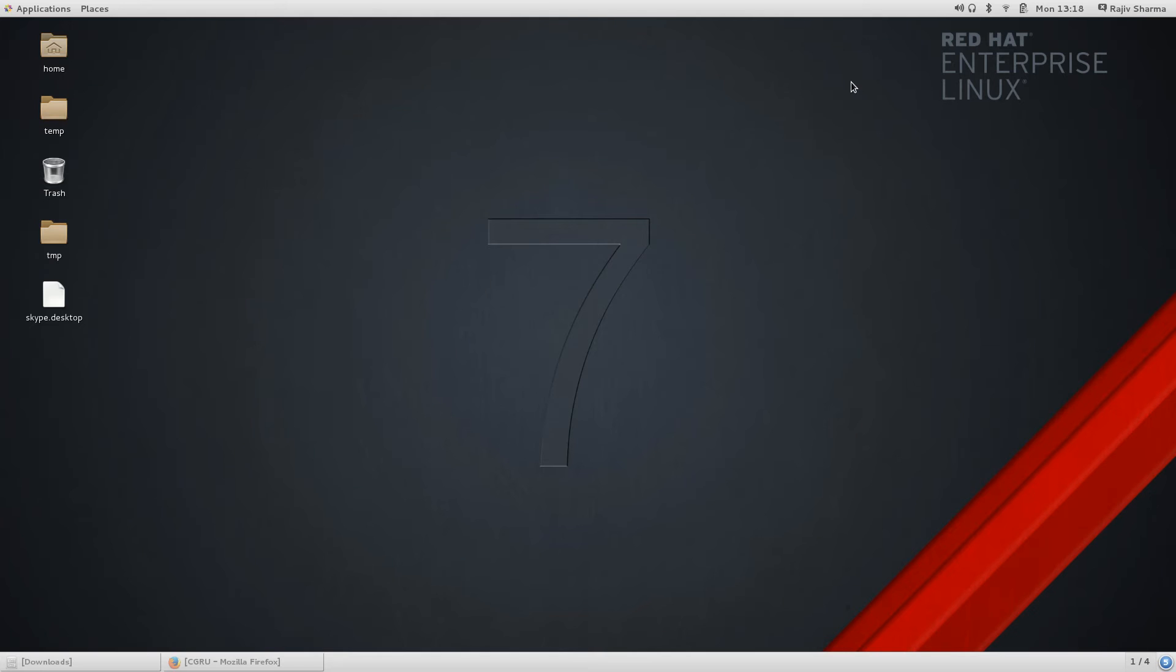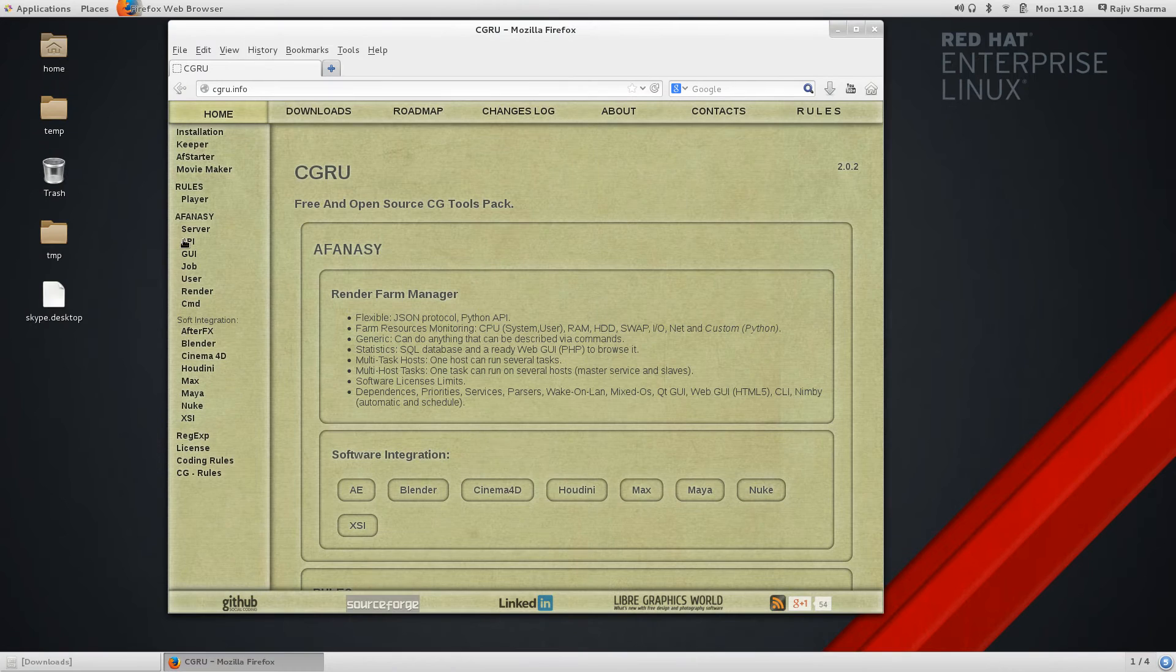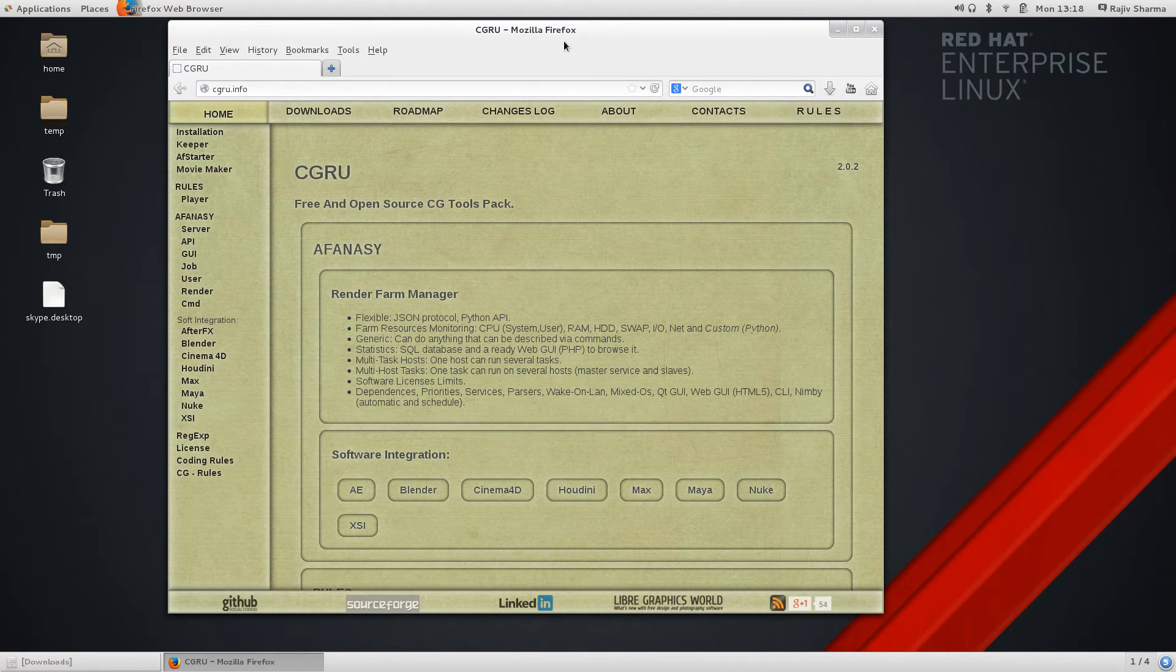Hello everyone, my name is Rajiv and in this video I'll show you one fantastic open-source render farm software. The name of this software is CGRU AFANASY, so let's see what this tool is, how we can install it, and how it works.